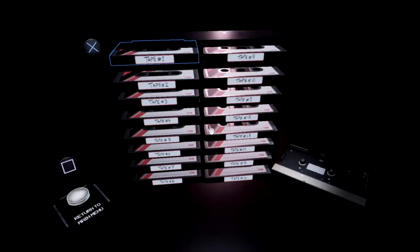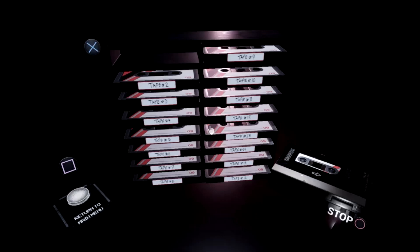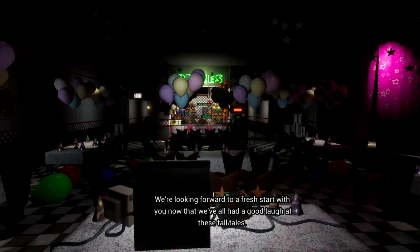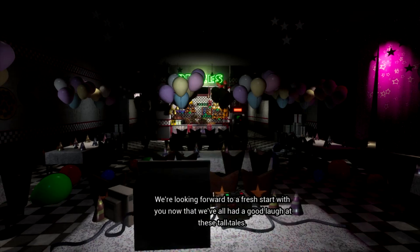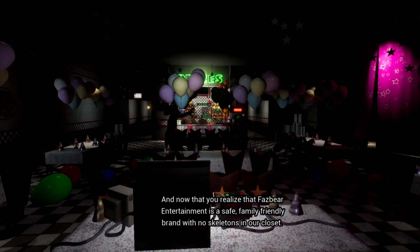We learn that Tape Girl has created 16 tapes containing her recorded logs about events that unfolded during her time working on the VR game. Also, in these tapes, we get details about Glitchtrap and how Tape Girl tried to put a stop to him.